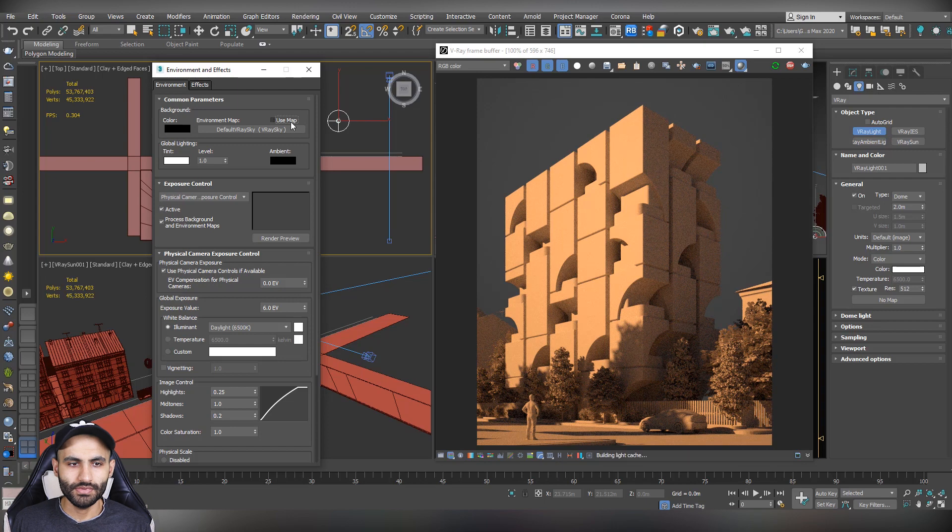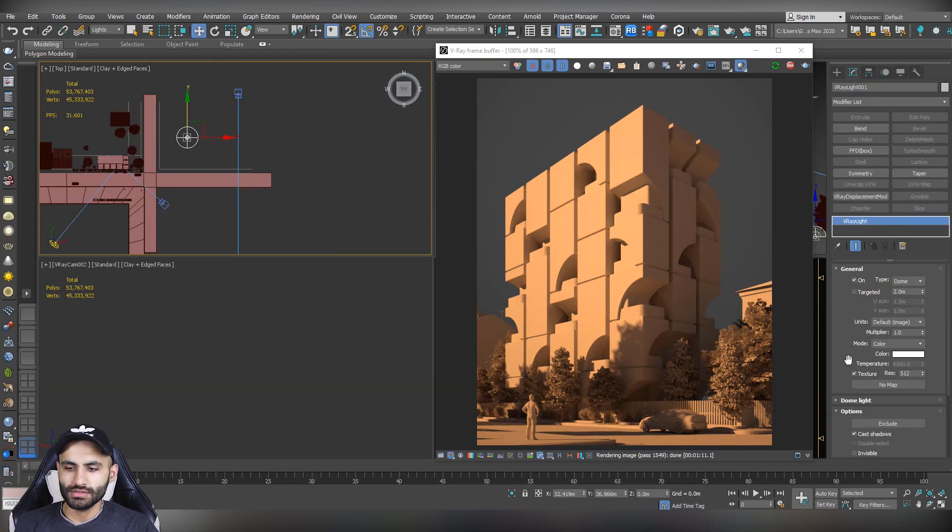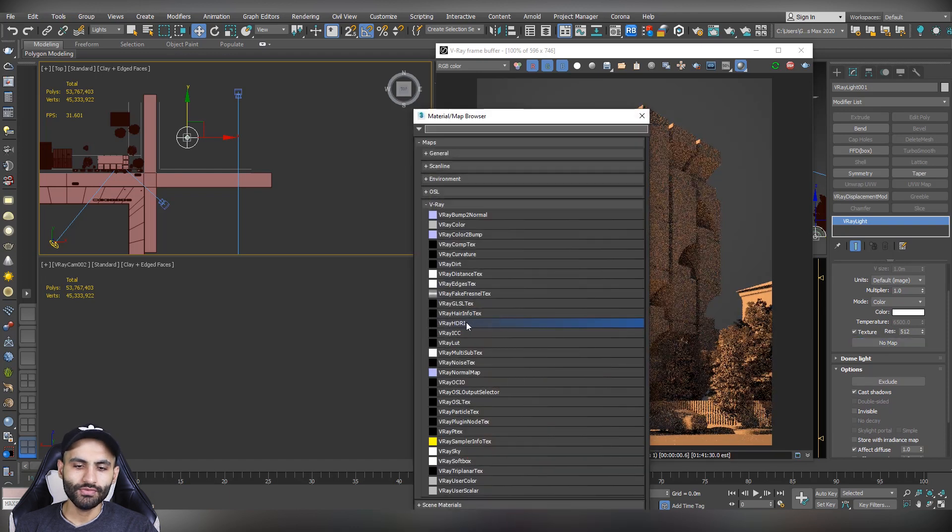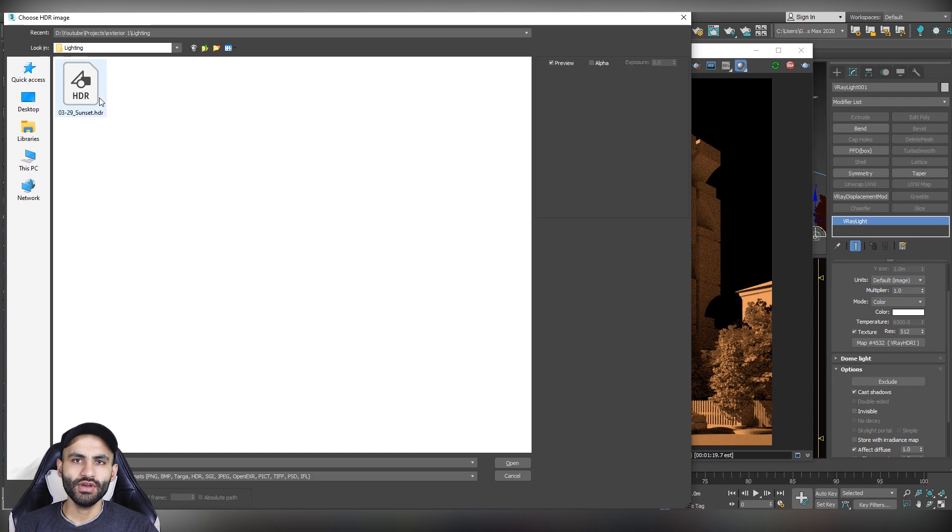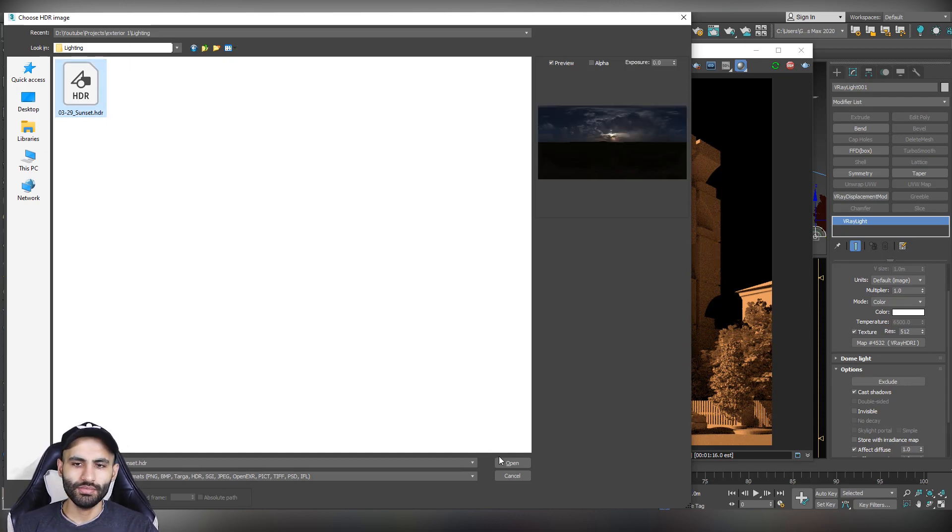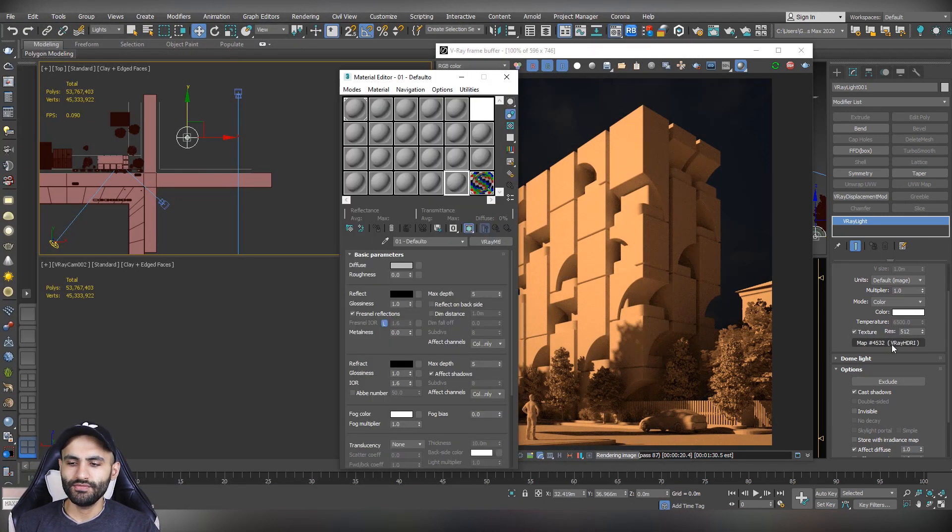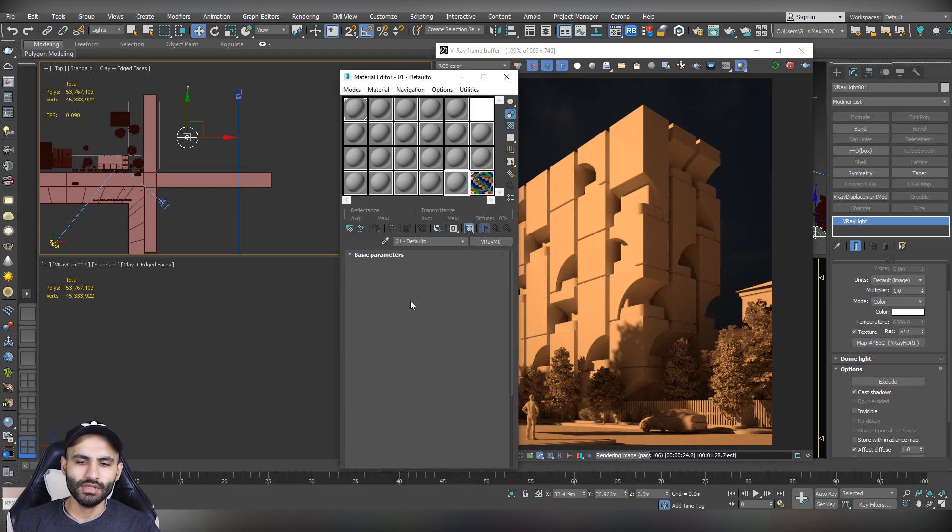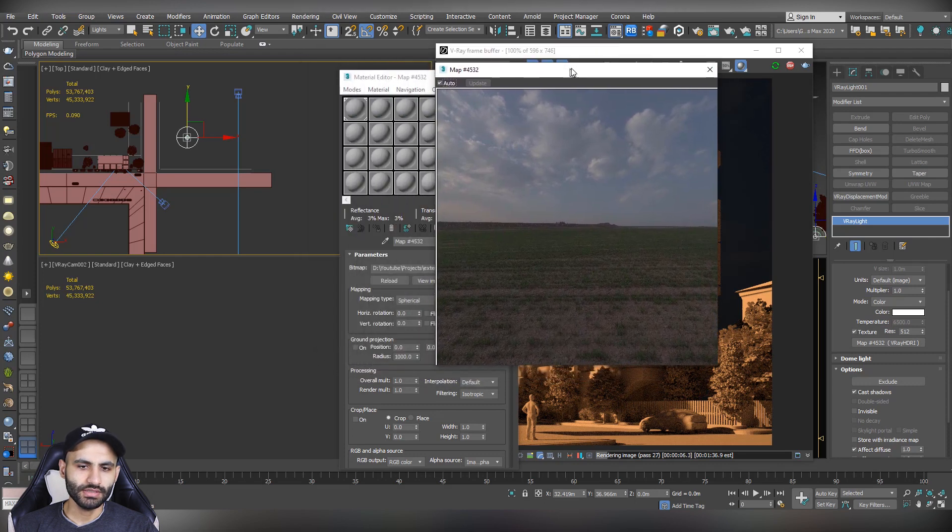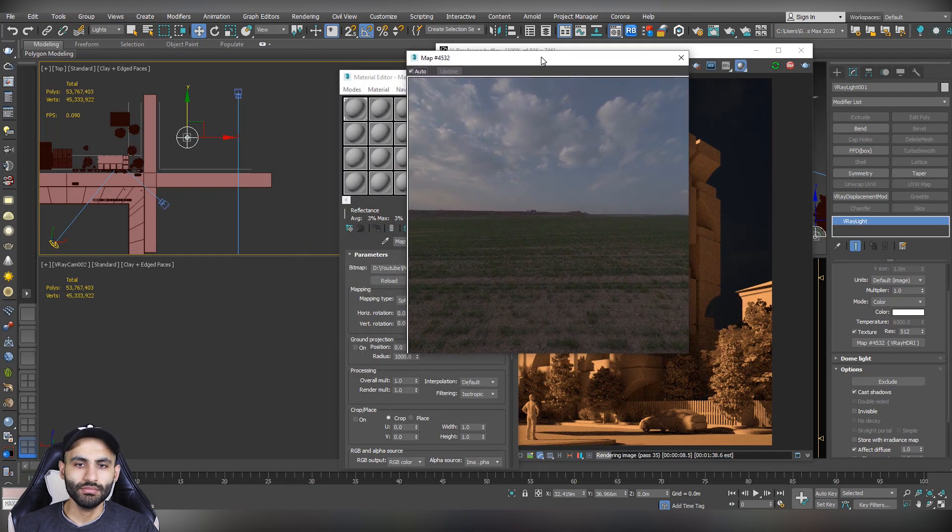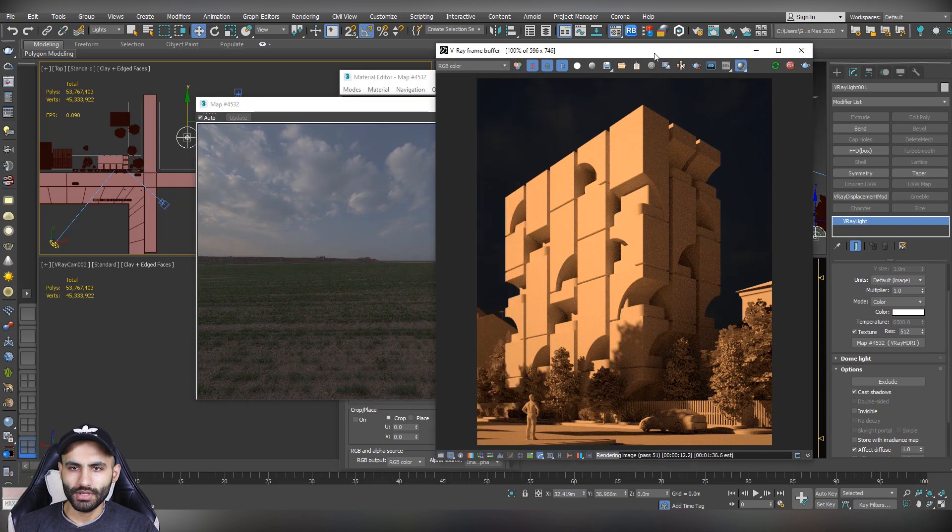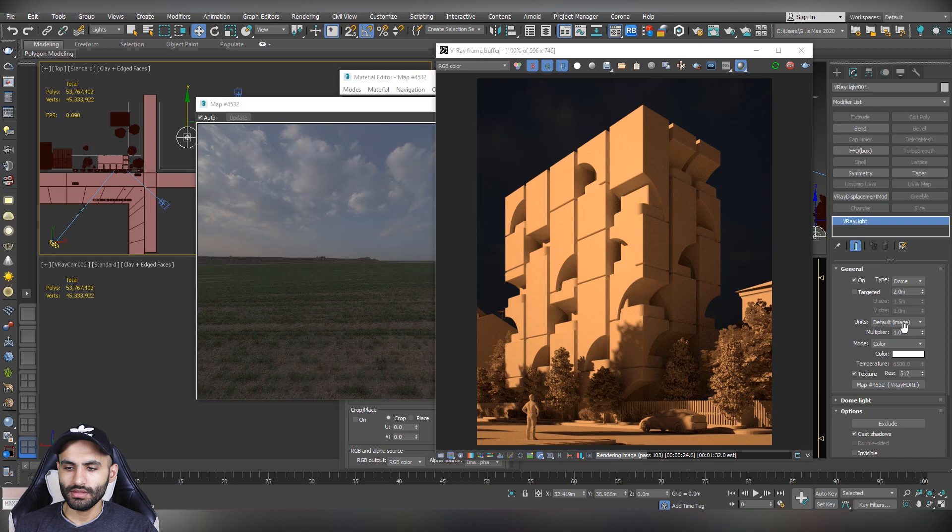So this is the first step. As the dome light is selected, go to modify and scroll down to texture. Click on no map and change it to V-Ray HDRI. Now it will ask you to choose the HDRI files that you have downloaded. So just select it and hit open. Now open the material editor and just drag the V-Ray HDRI to an empty slot, as an instance, and hit OK. Now you can see the HDRI files in the material editor preview. But in the rendering or in the IPR rendering, it's very dark.